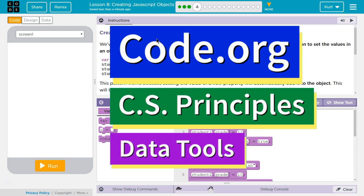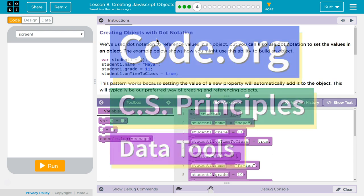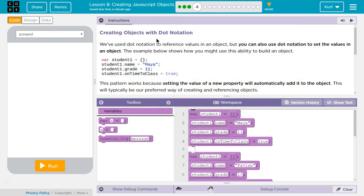This is Code.org. I'm currently working on CS Principles, the Data Tools Unit, Lesson 8, Creating JavaScript Objects Puzzle 4. Let's see what we got. Creating Objects with Dot Notation.